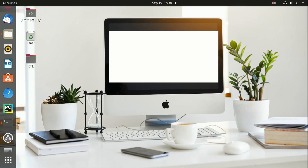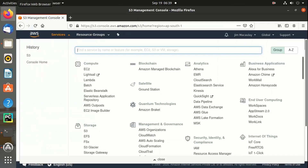Hello everyone. In this video, let's see how to upload a file, download it, delete an object, and list the files in an AWS S3 bucket using Talend. This is my AWS Management Console — let's navigate to the S3 bucket.